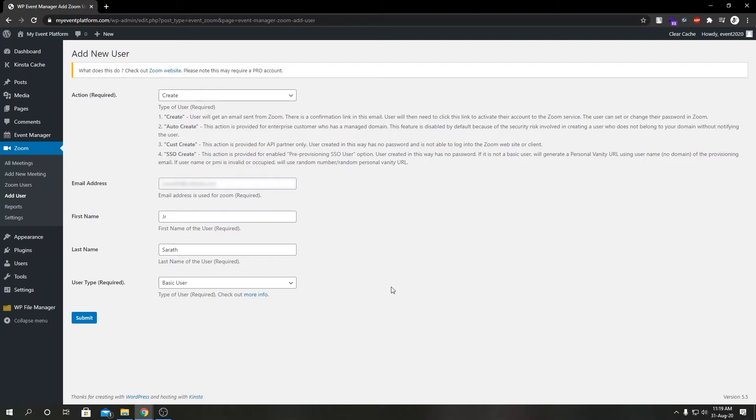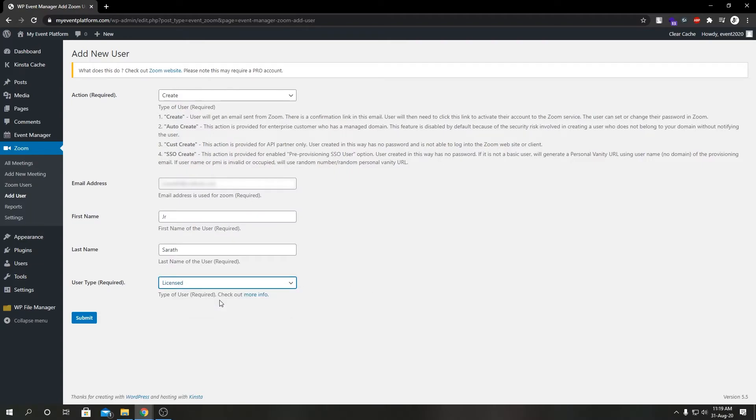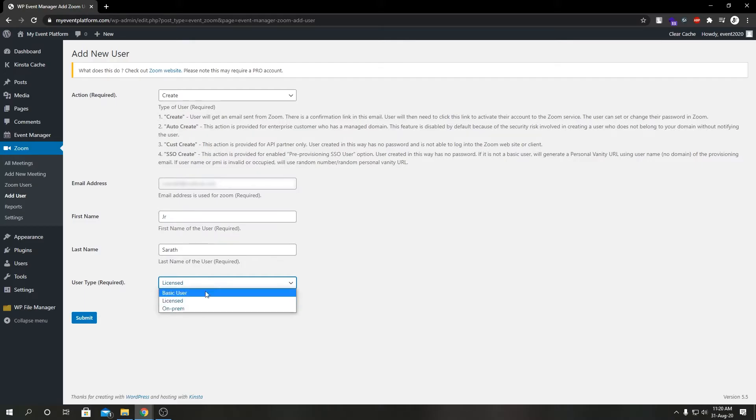We have licensed user. Licensed user is basically a paid user who can host unlimited meetings on the public cloud. By default they can host with 100 participants but there are licenses available for larger meetings.